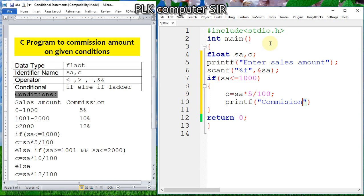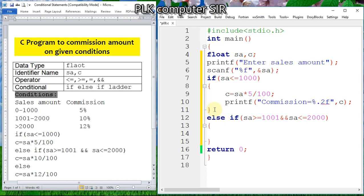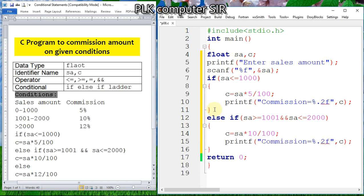Then we use printf to display commission with %.2f for two decimal places, then semicolon. Similarly for the second condition: else if sales amount is greater than or equal to 1001 AND sales amount is less than or equal to 2000, commission will be sales amount multiplied by 10 divided by 100. The printf statement for commission will be the same.